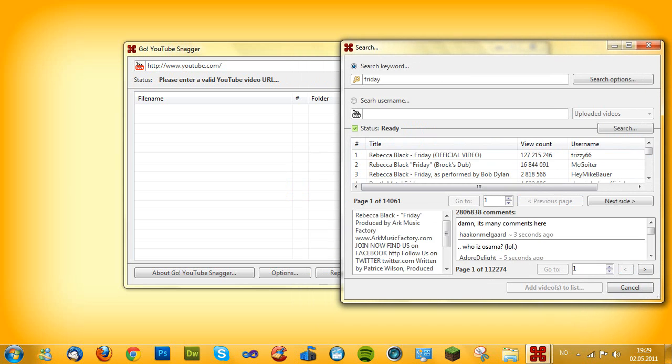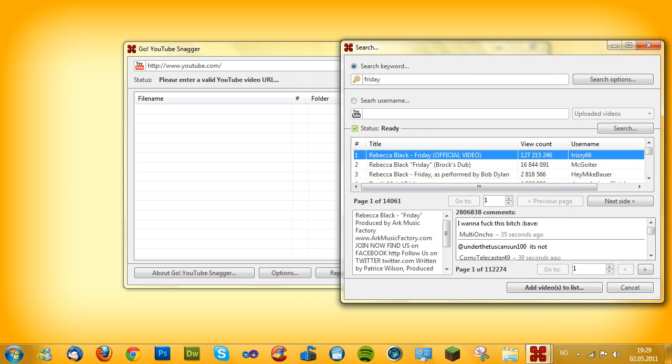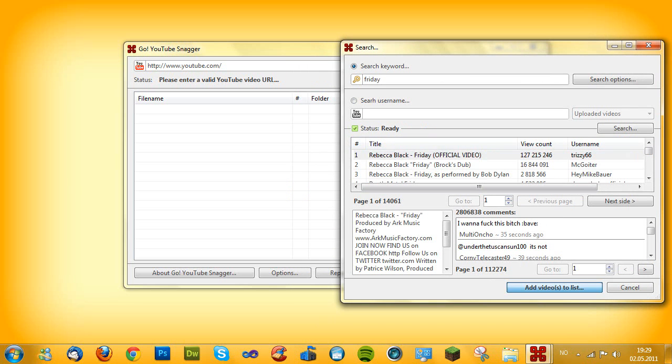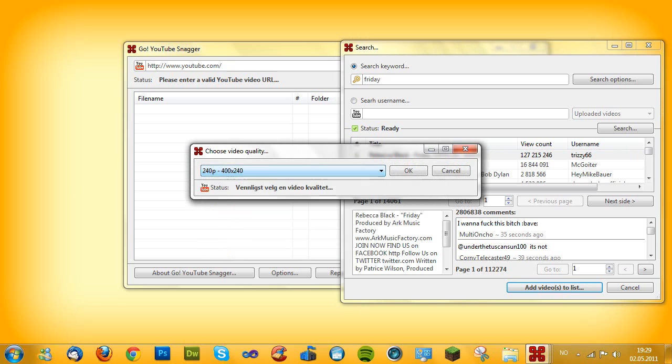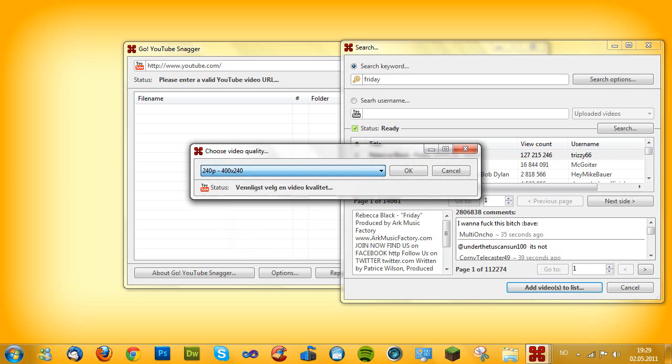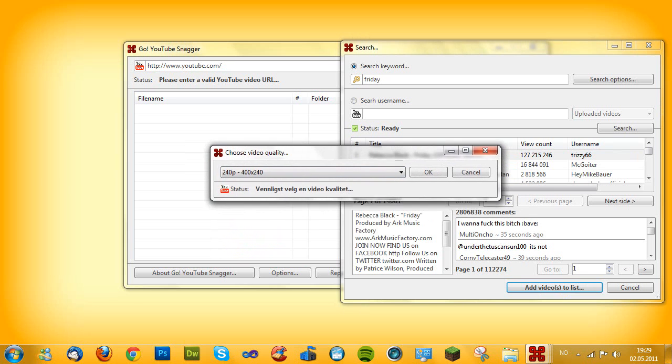Let me just go back, select the video and add videos to the list. And here, as you see, the video quality has been changed, the main interface, so it's easier to work with.